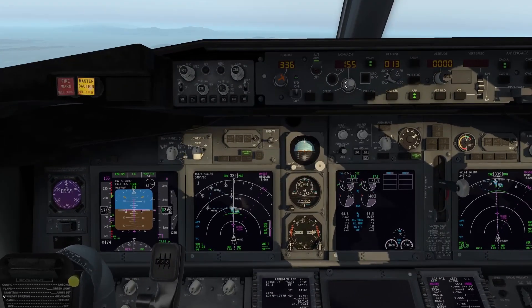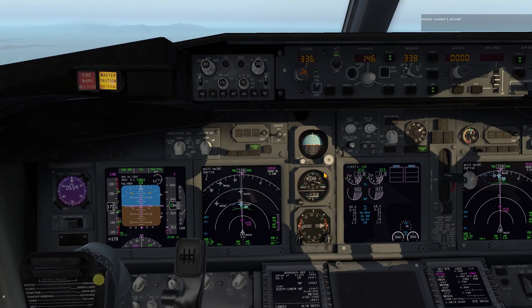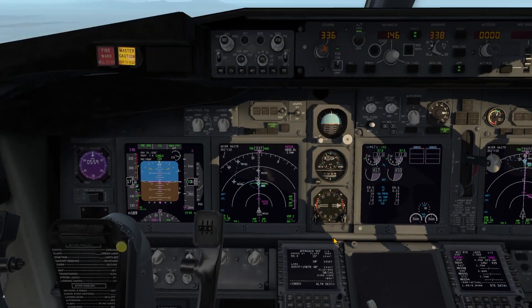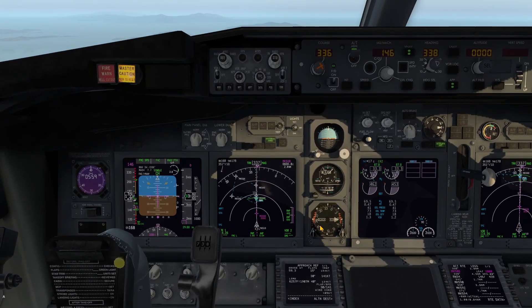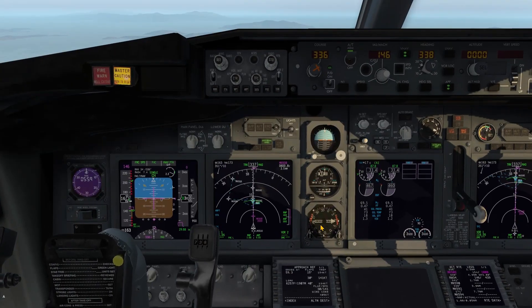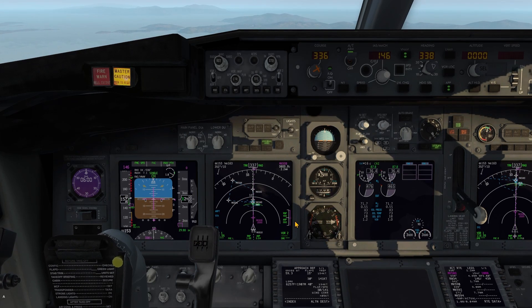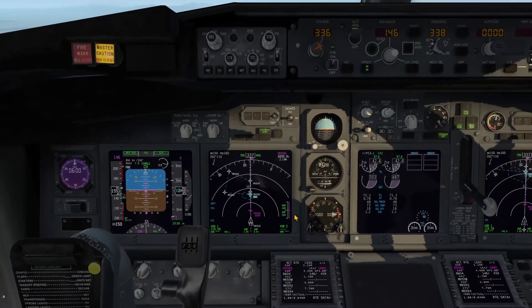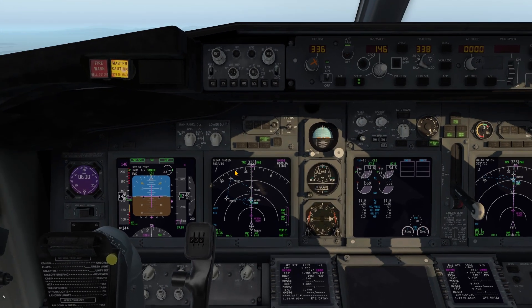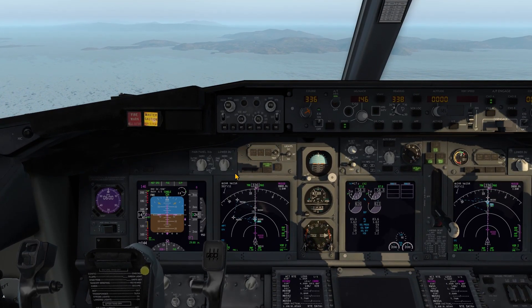Let's prepare for landing. As you can see, the glide path has been captured too, and we're pretty much ready for landing. That's it for now — thanks for watching and goodbye.